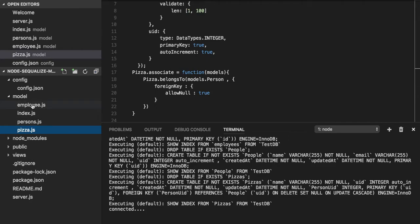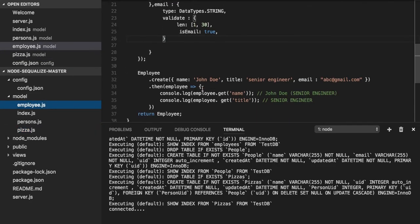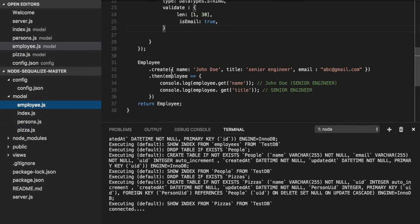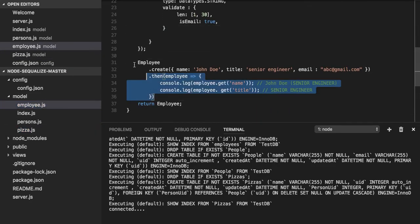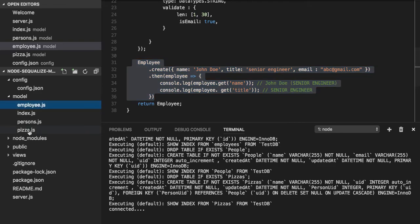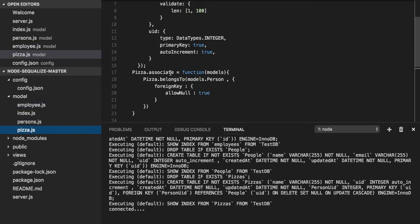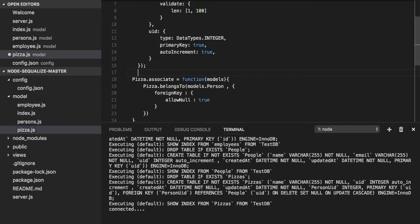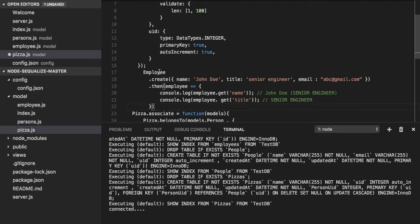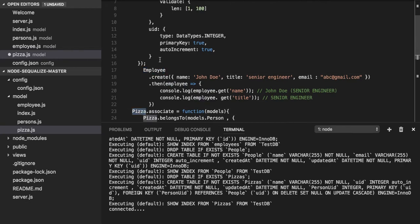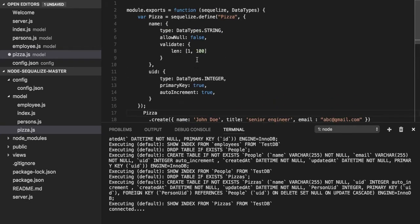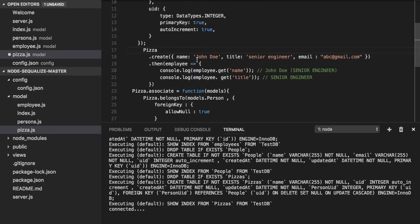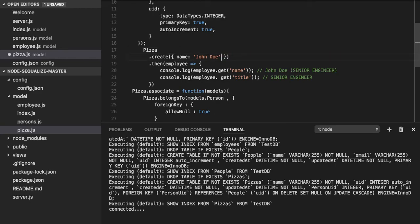You can see here in the employee we did basic operations, right? Person.create. Similar kind of operations you can run on the pizza model object.